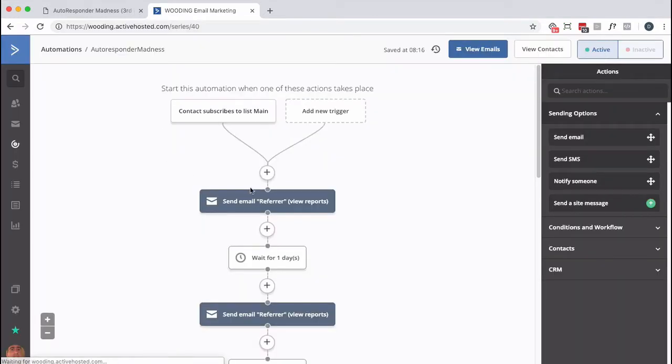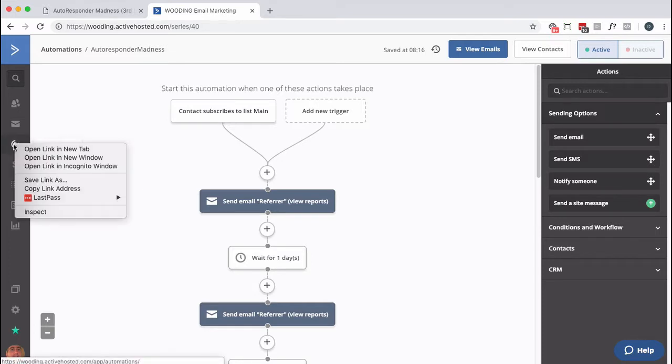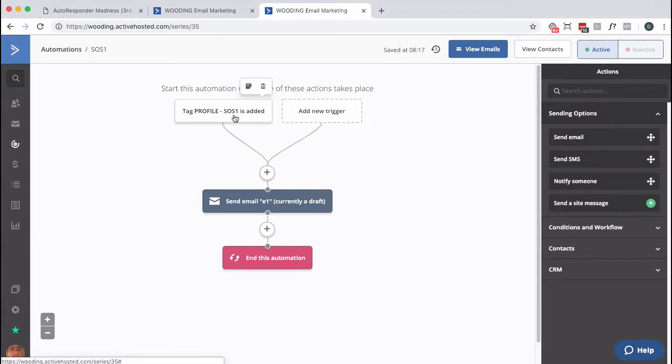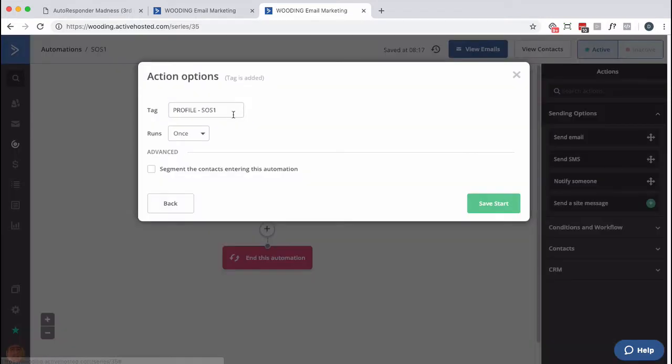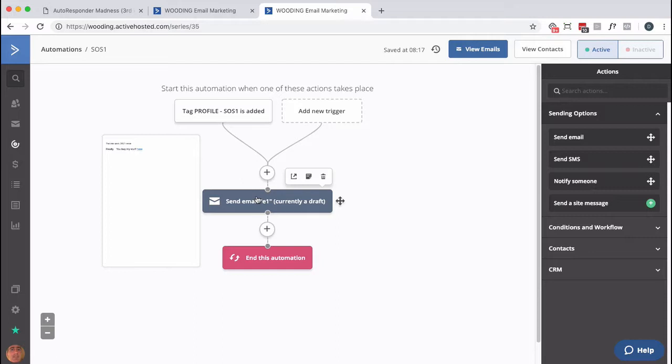These would all be different emails. They would have different links in them. But in case somebody actually clicks that link right there, I want to tag them. And then I want to go into another automation. Here I am in soap opera sequence one. Somebody gets added when this profile tag is added. And I typically want to do it once. I don't want to put them back in there. So if they were to click on that link again and they had the tag removed for whatever reason, there's no reason for them to come back in here. So again, this would be a sequence of emails spread out over time with a potential link click that would send them to a sales page.